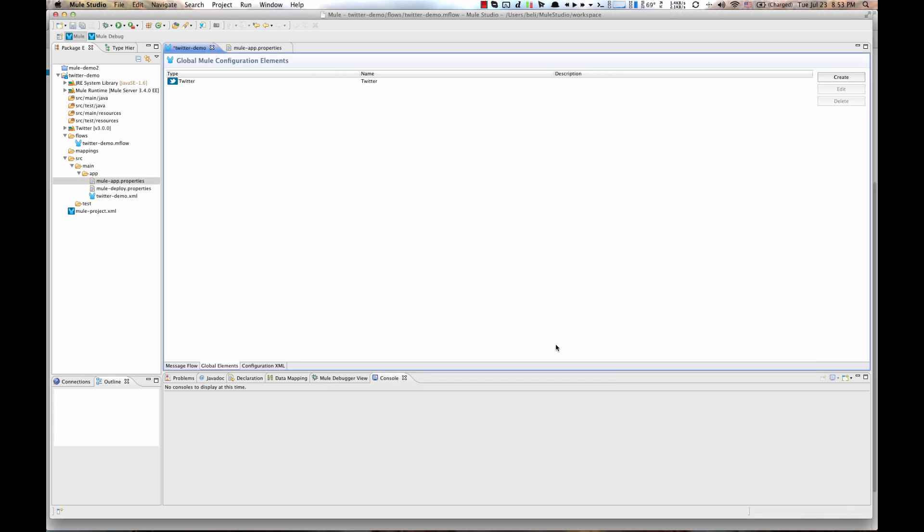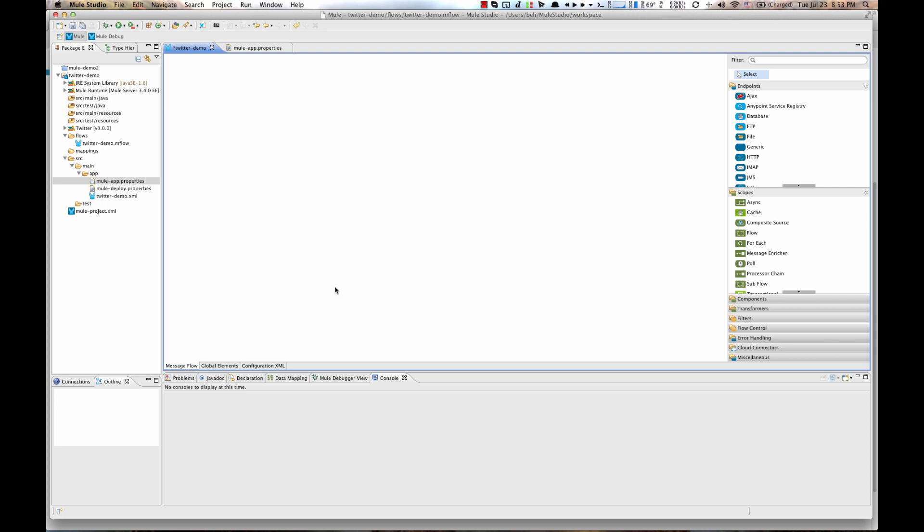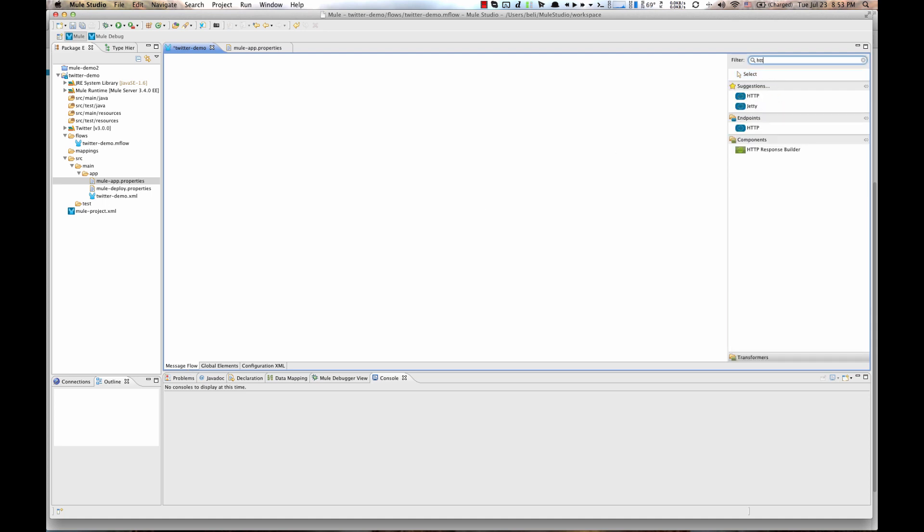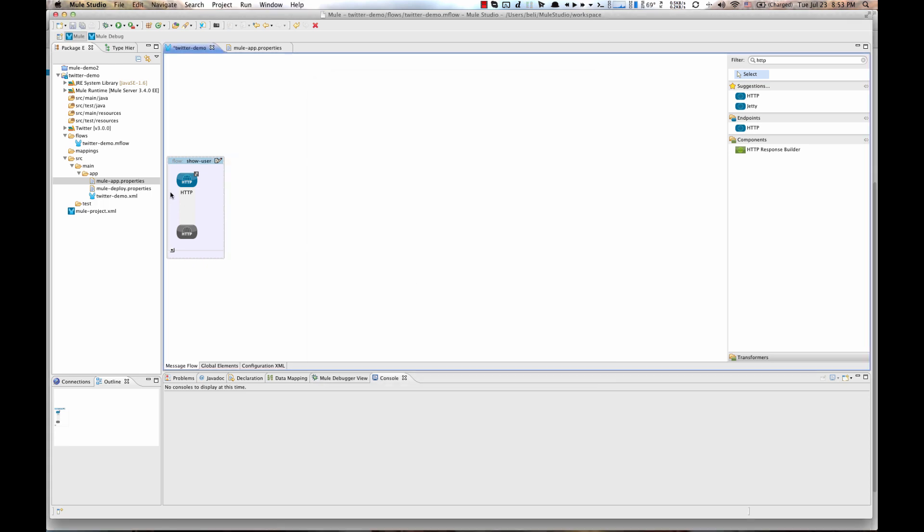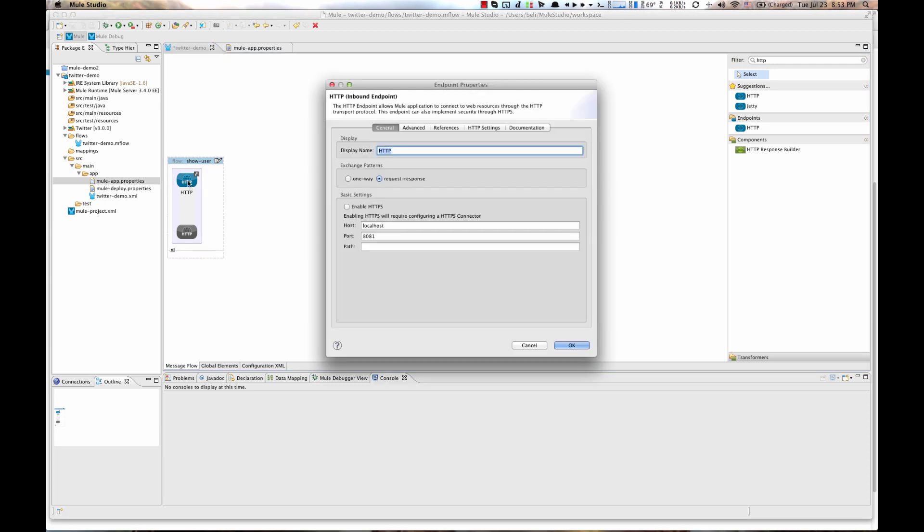Now, let's create one Mule Flow to retrieve user information for our authenticated Twitter account. Go back to the Message Flow tab, on the right hand side, filter for HTTP and drag HTTP inbound endpoint to the canvas. Double click on a Flow to rename it, let's say Show User, hit OK button.